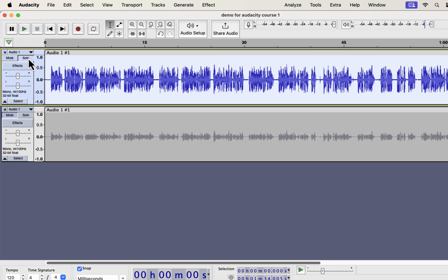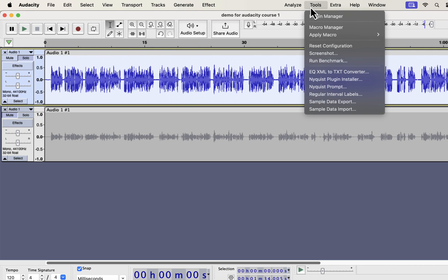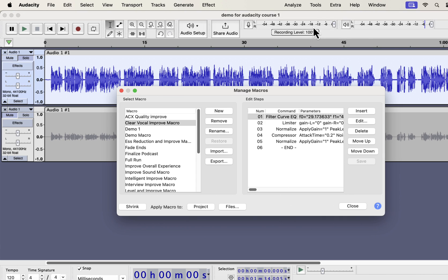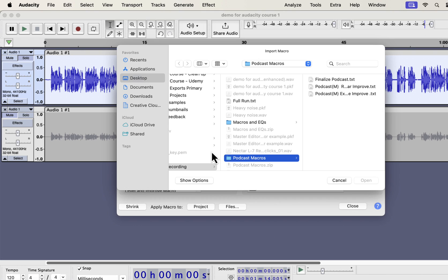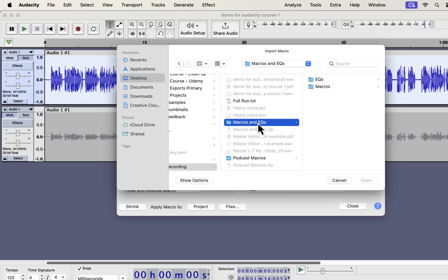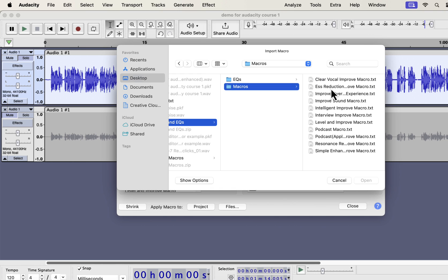Installation of these macros is very easy. From the tools menu, go to Macro Manager. You have to import the macros. Click on Import. You will get a zip file from me and unzip that file, and you will get the macros and EQs folder. To import the macros, select the macros folder. If you want to use the professional EQs separately, you will also get those in the EQs folder.